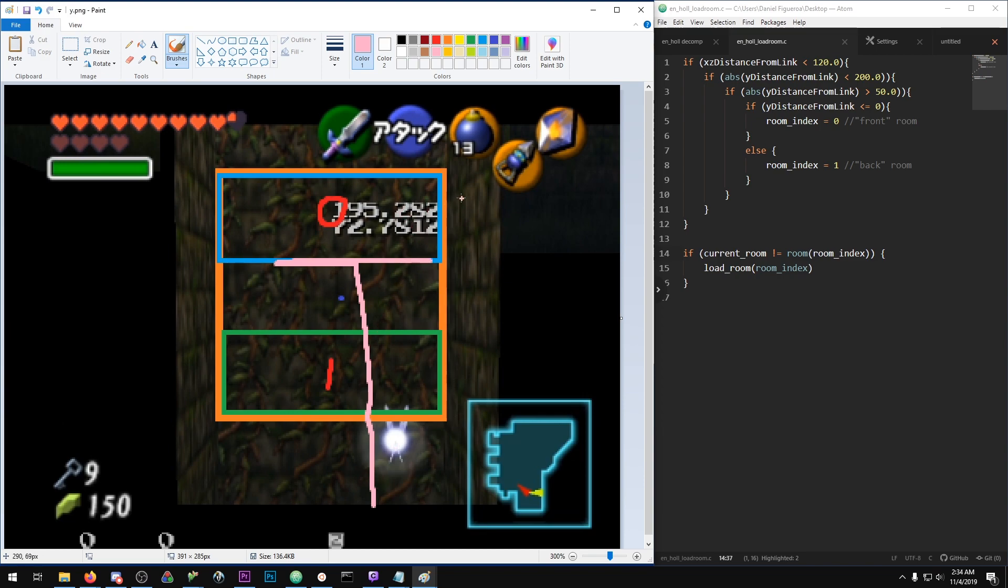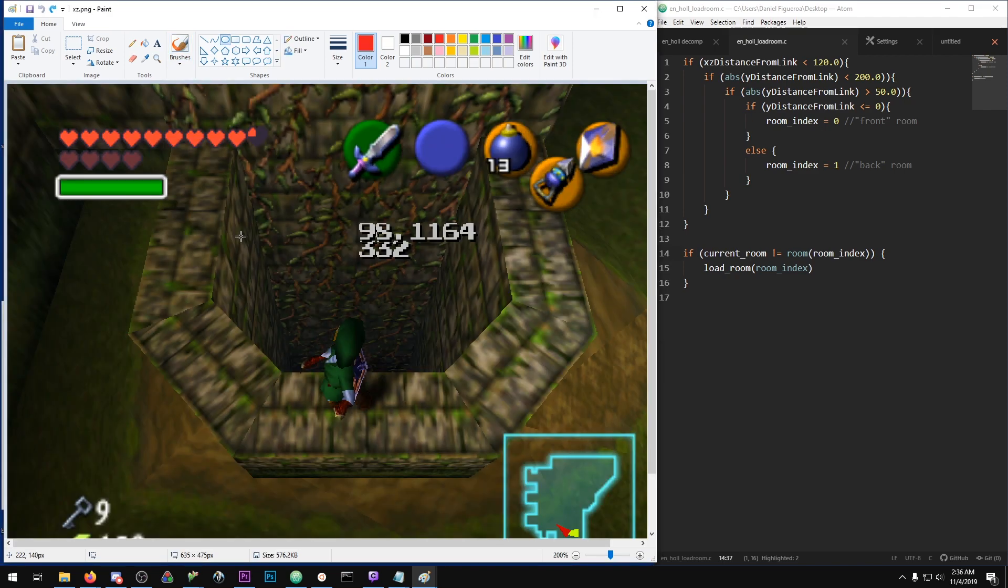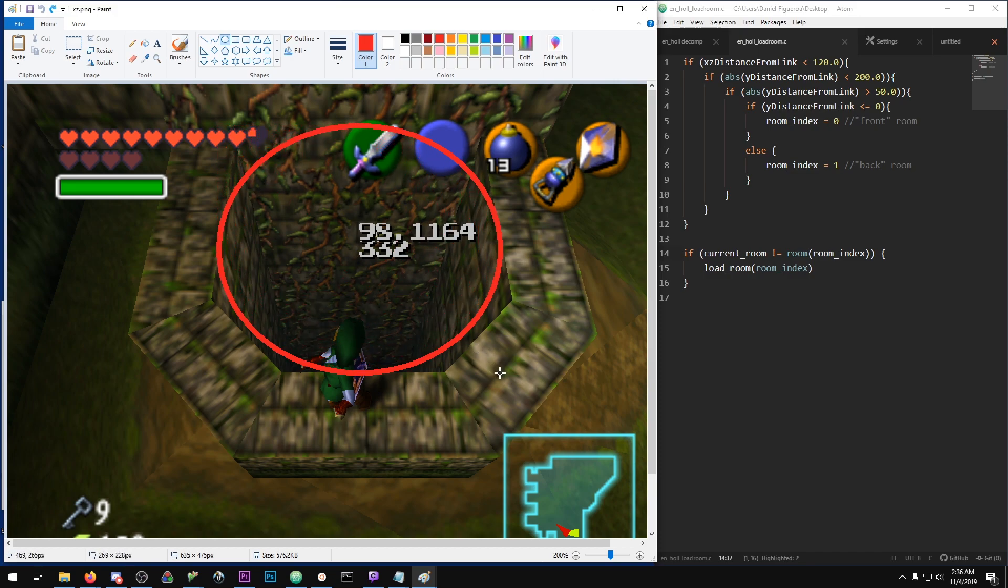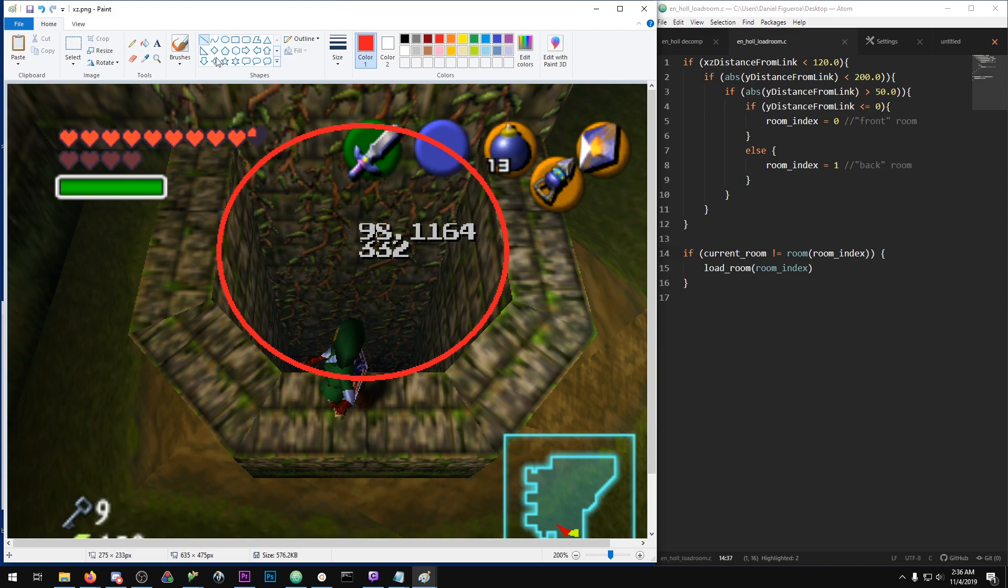So just to summarize with this specific case: you have a constant check that Link is within a certain radius on the ground plane of the transition actor, and this ground plane check extends infinitely up and down.